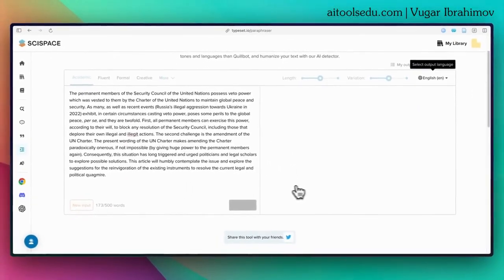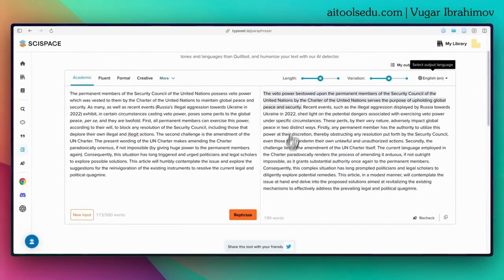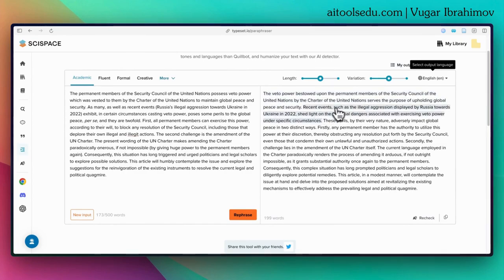I click on the paraphrase button. It processes and here we have the result. The text looks good.